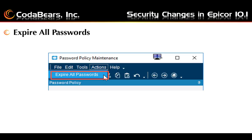The next new security item in Epicor 10.1 is an option called Expire All Passwords. This option is available in the password policy maintenance menu item. By using the Actions menu, you can click on Expire All Passwords. This option will clear all passwords for active user accounts. When you create or change your password policy, you would use this option to make sure all new passwords adhere to the new policy. Expiring all passwords forces everybody to choose a new password that includes all the options set up in your password policy.